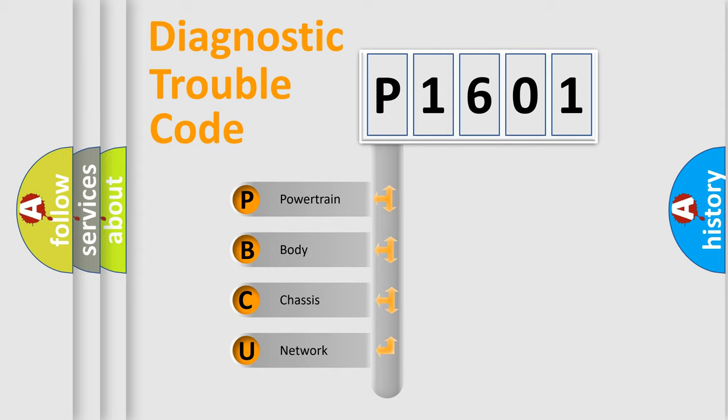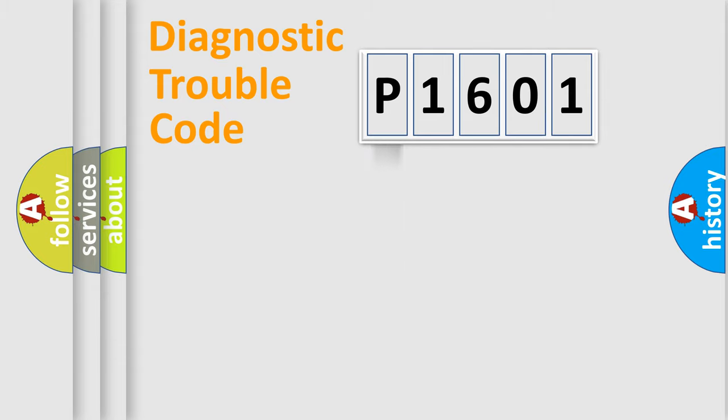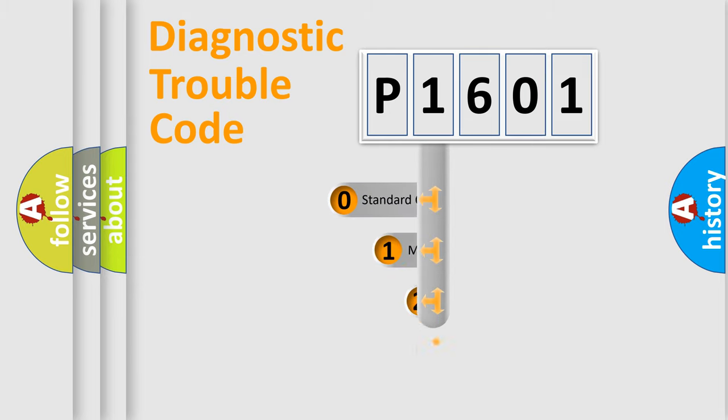We divide the electric system of automobile into four basic units: powertrain, body, chassis, and network. This distribution is defined in the first character code.